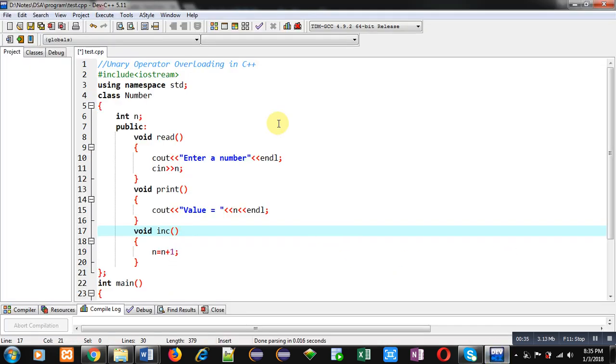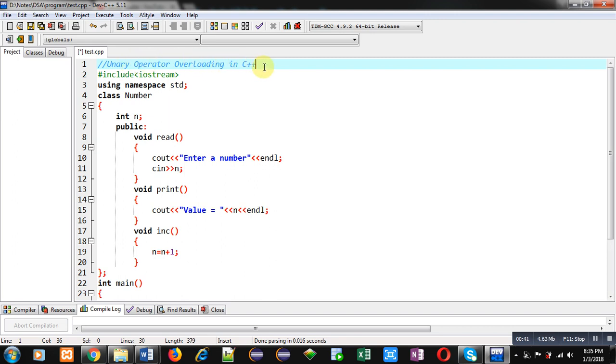Now, coming onto the topic, I am going to demonstrate the use of unary operator overloading and how it can be implemented in C++.